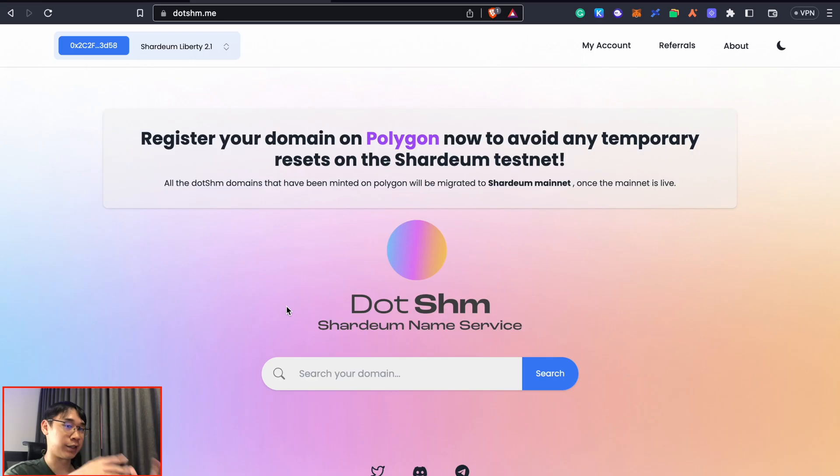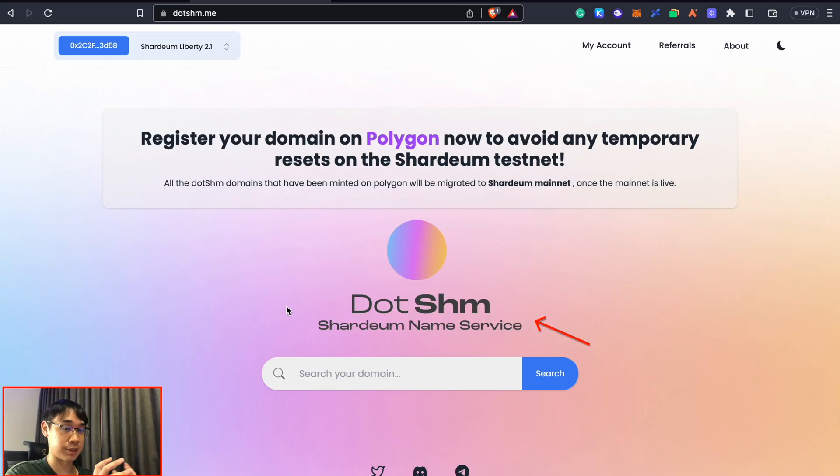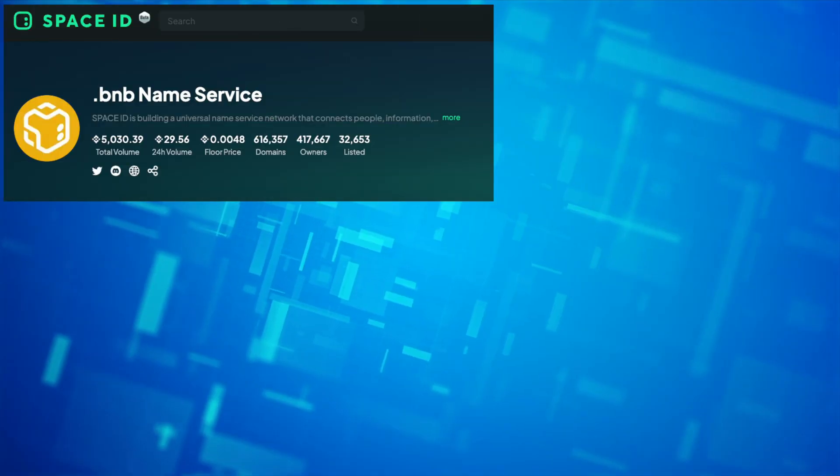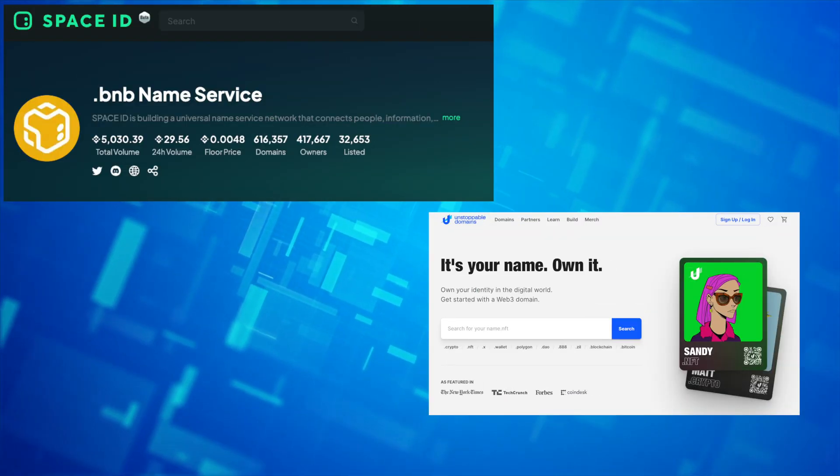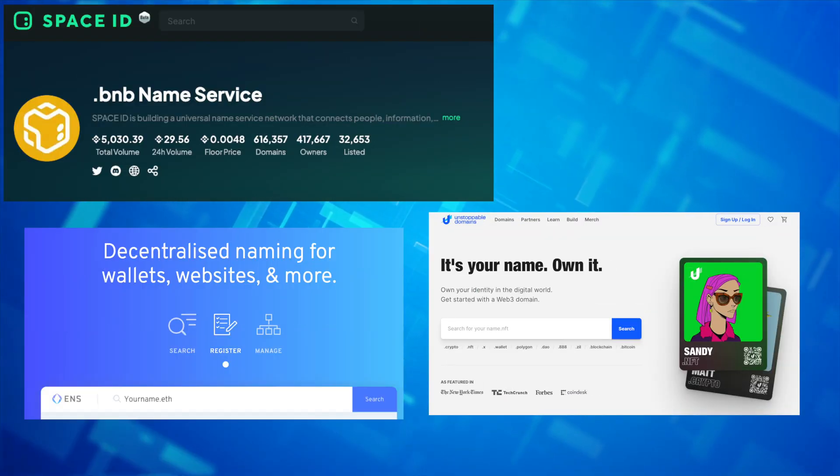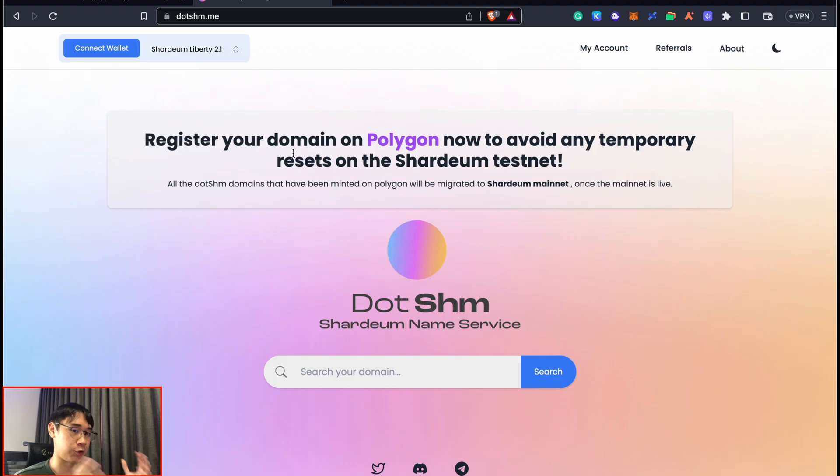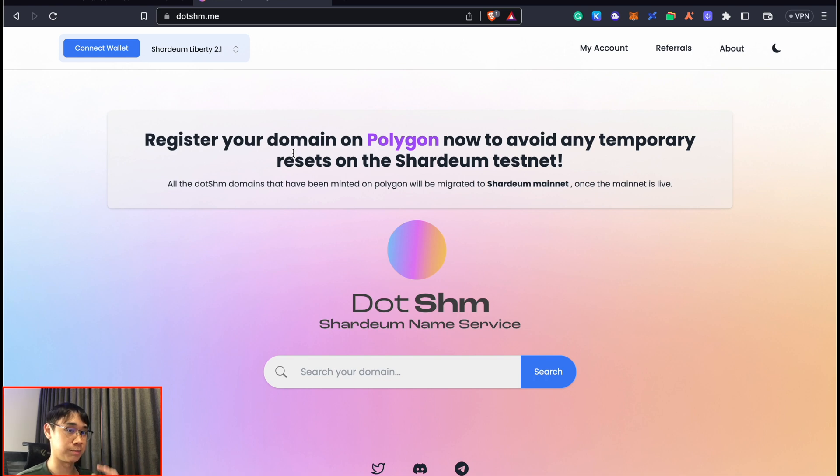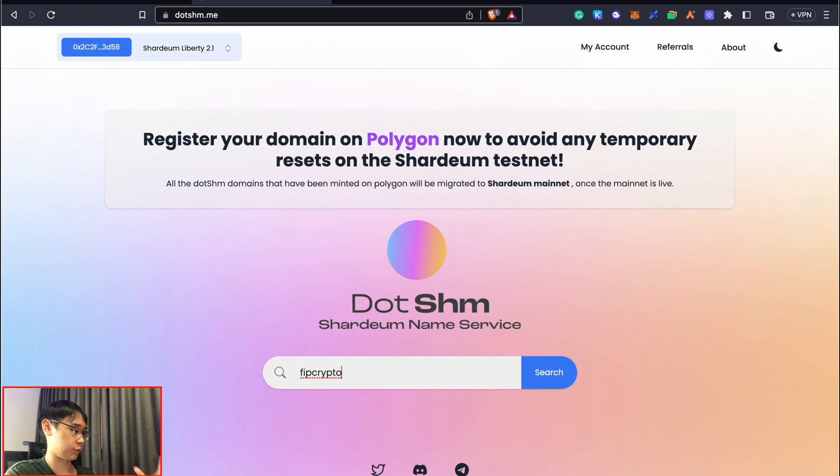Another platform where you can perform transactions is the Shardium Name Service, which is similar to SpaceID, Unstoppable Domains, and Ethereum Name Service. While your domain name will be minted on the Polygon network, this will eventually be migrated to the Shardium mainnet once it goes live. You can search for the domain you wish to purchase.